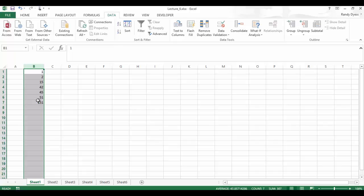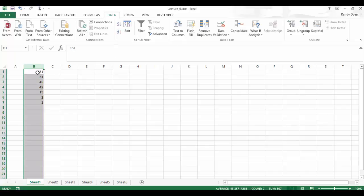And we can easily sort the numbers from the largest to the smallest or letters from Z to A as well. So back on column B, we're just going to come up here and click the Z to A button. And now you can see that it sorted it from the largest to the smallest.